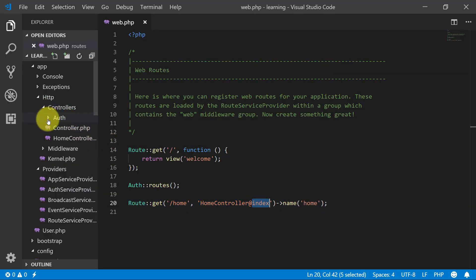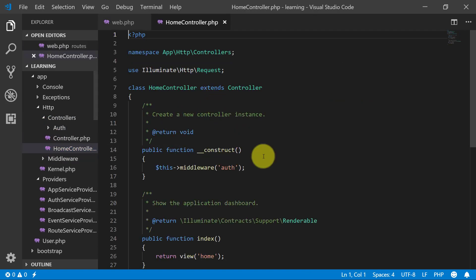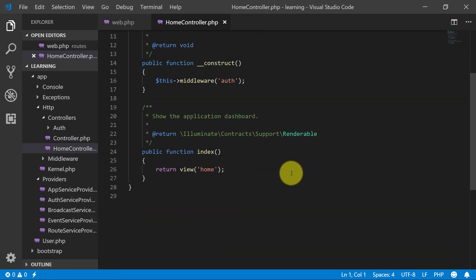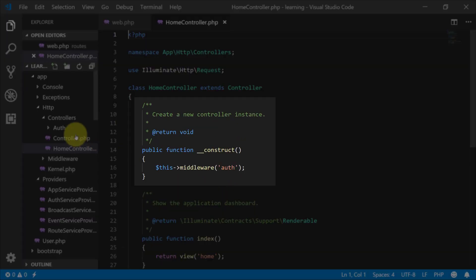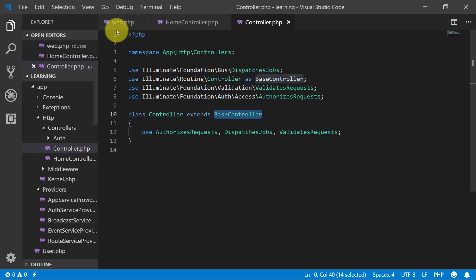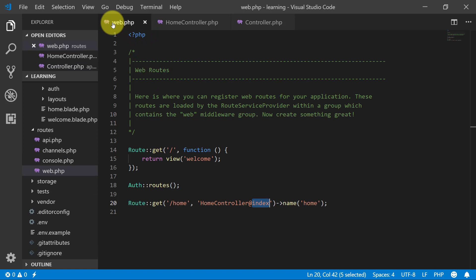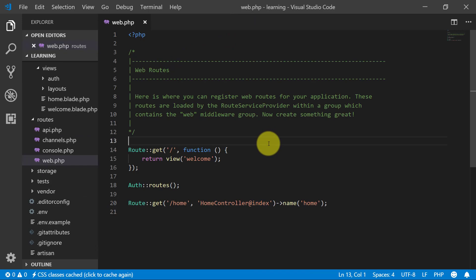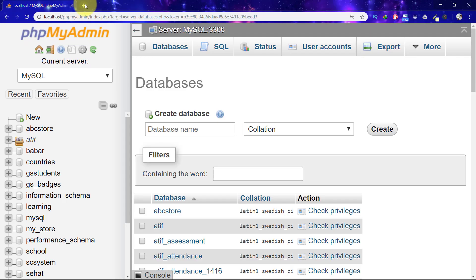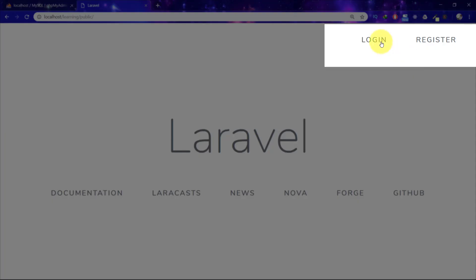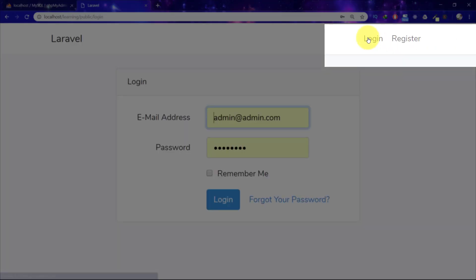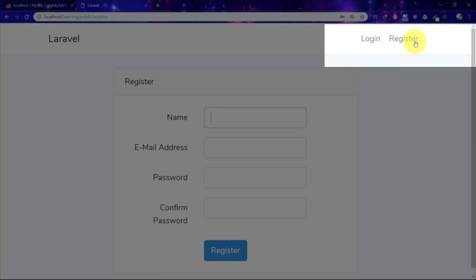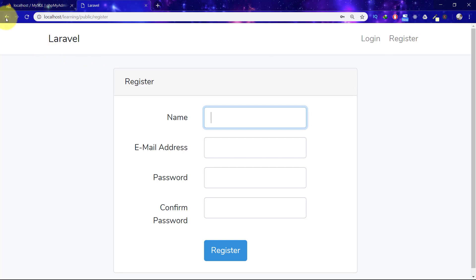Here is our HomeController, and we have this construct method where we have middleware auth. Close these files. Now we have two options — login and register. If we click on login we see the login page, and on register we see the register page.